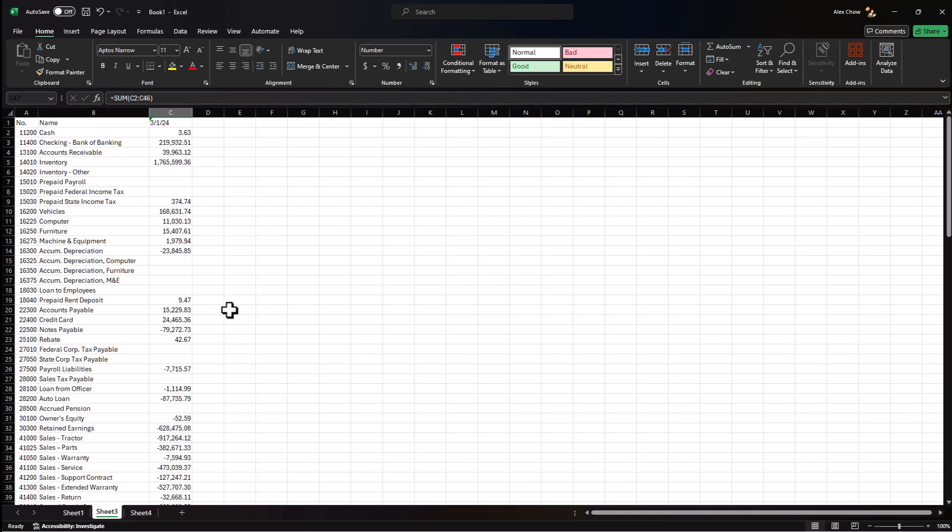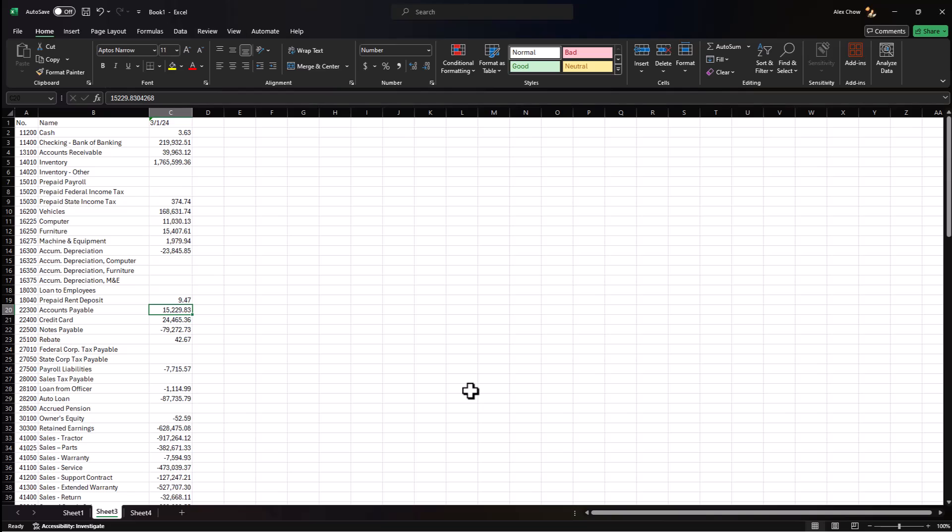The next thing you want to verify is make sure your aged accounts receivable account matches the aged accounts receivable report from Business Central as of March 31st. You want to make sure the same applies to the accounts payable account. Make sure this number matches the total for your aged accounts payable account as of March 31st.